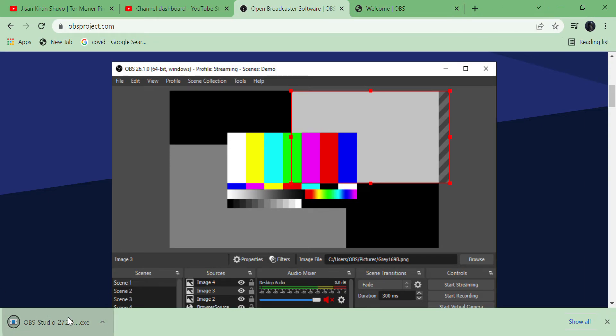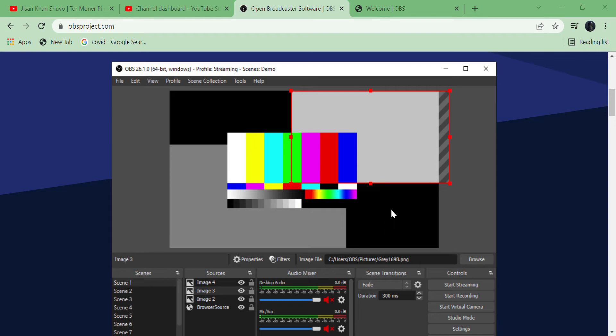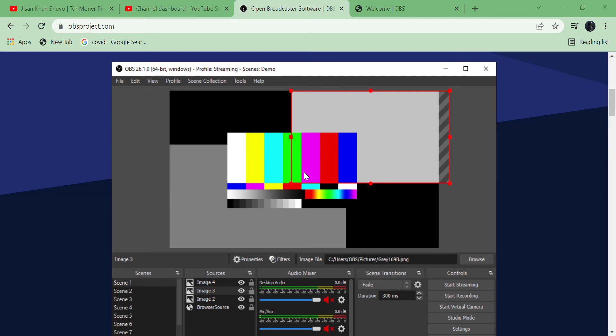So I guess I have to launch it. Now I have to click the next button, accept their terms and conditions, and later I have to decide the OBS destination folder. Let's keep it here.